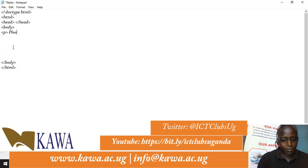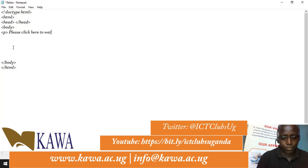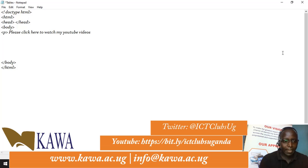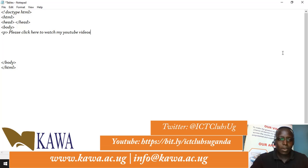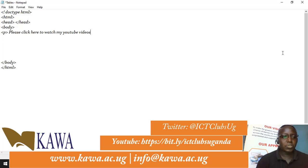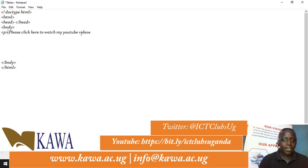Inside the paragraph we add some text, for example: 'Please click here to watch my YouTube videos.' We are imagining we are creating a link that will link our website to a YouTube page where visitors can watch videos. We have a website, and externally we store our videos on YouTube — that's the outside link we are going to point to.